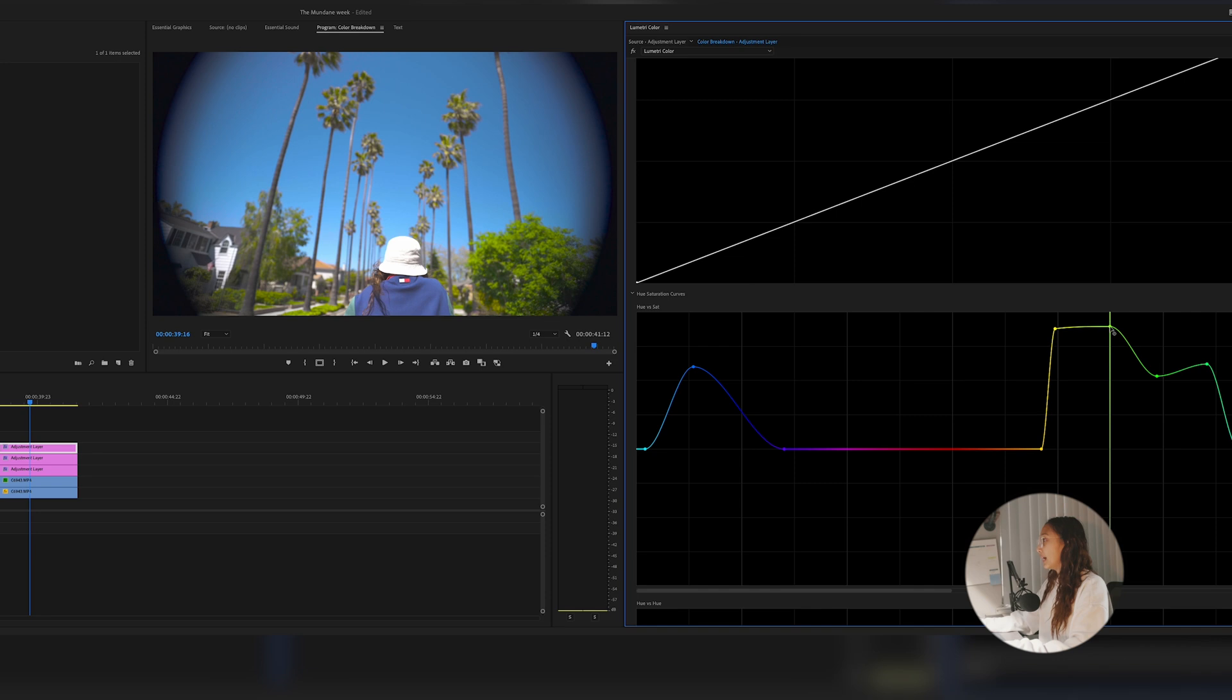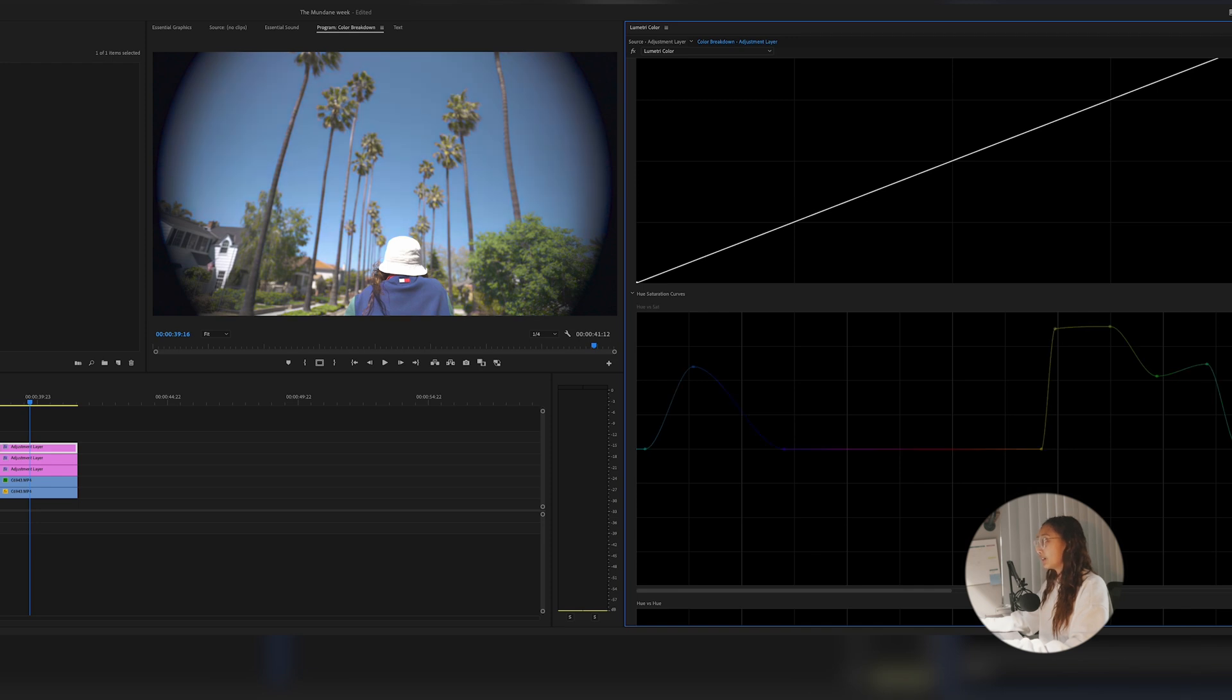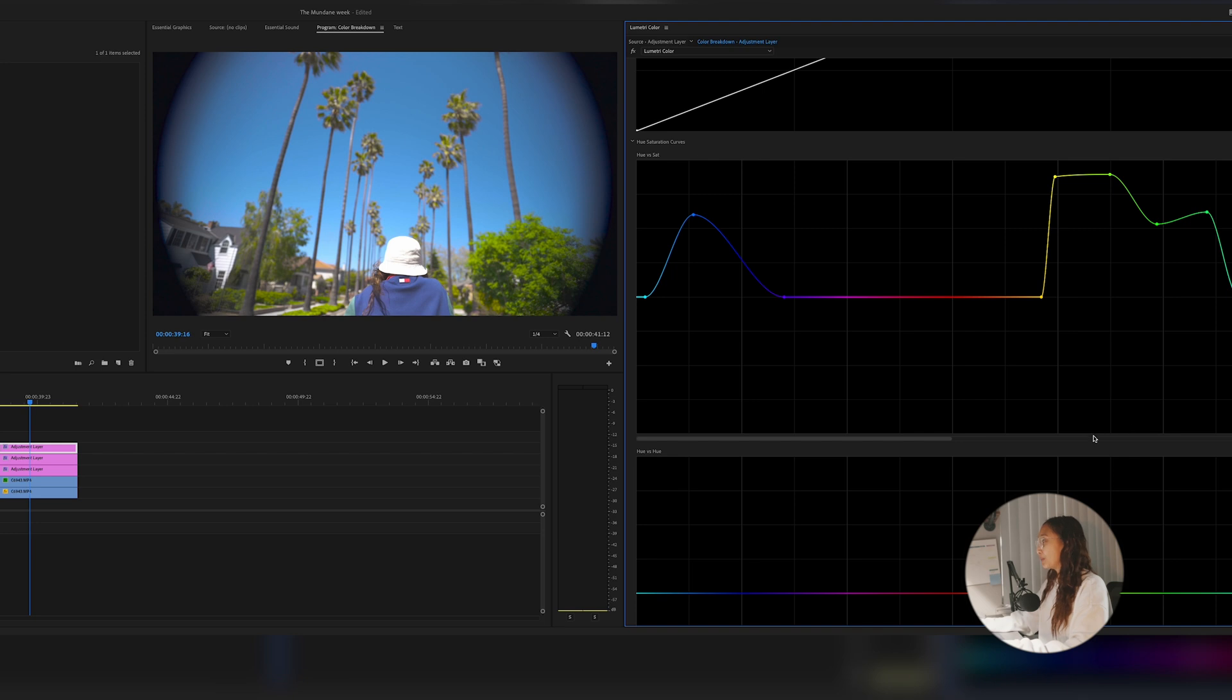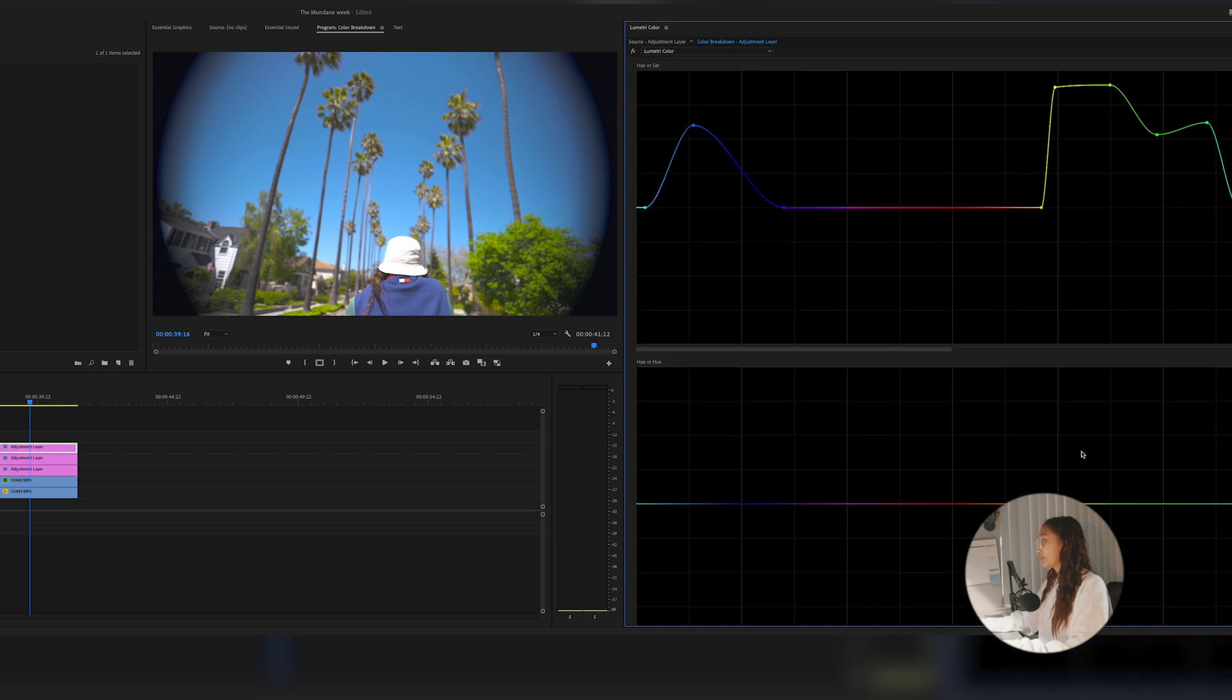For this clip, I am increasing the color by the hue versus saturation curves. So this is with it, this is without it. Super vibrant.